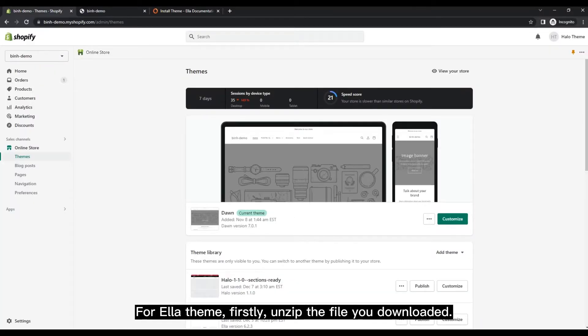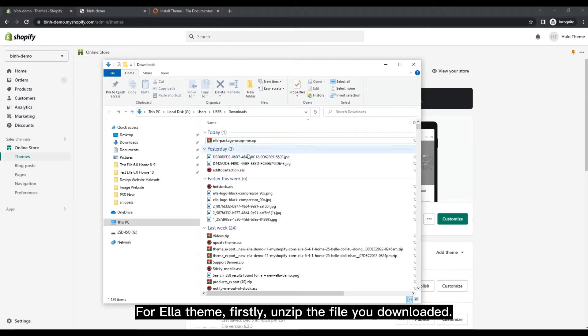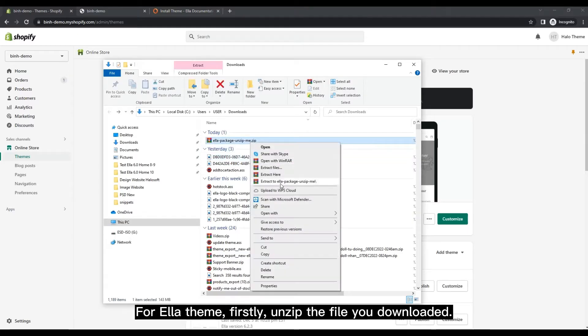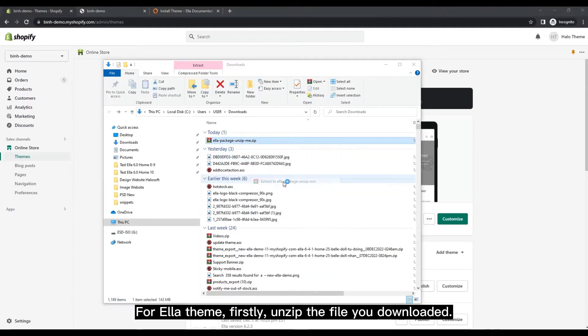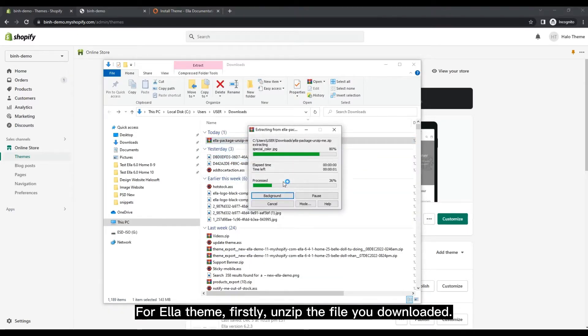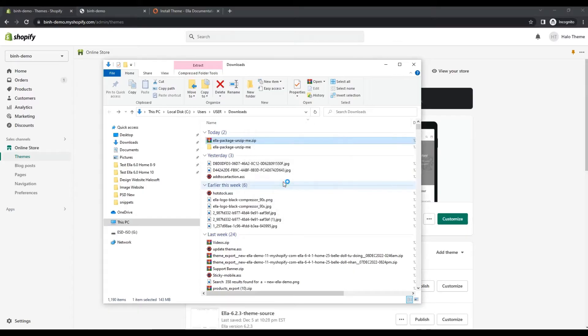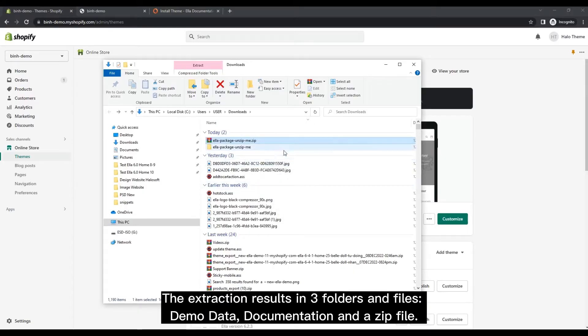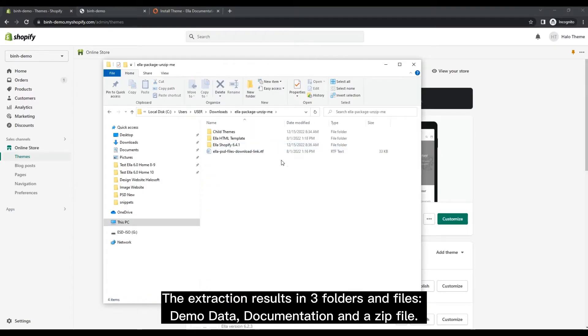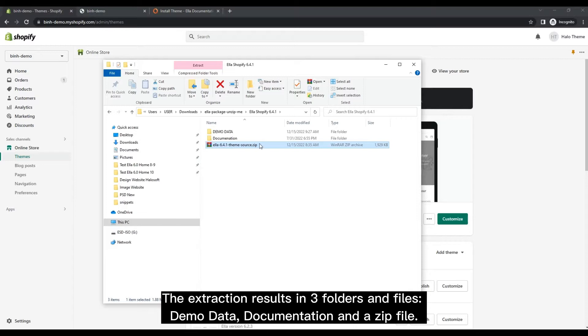For Ella Theme, firstly, unzip the file you downloaded. The extraction results in three folders and files: demo data, documentation, and a zip file.